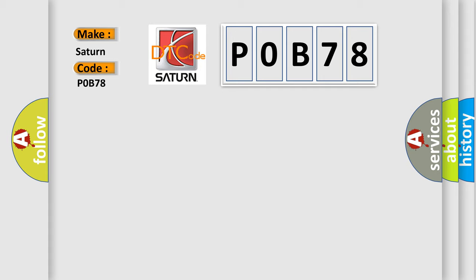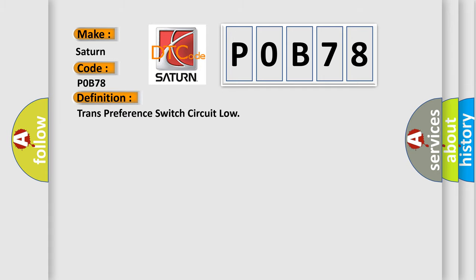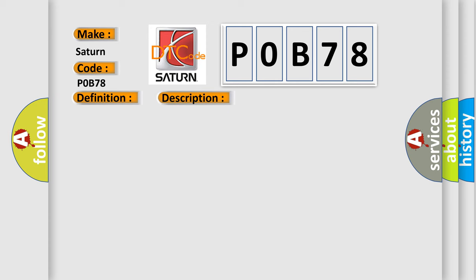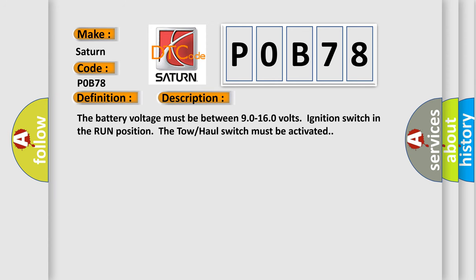The basic definition is Trans Preference Switch Circuit Low. This is a short description of this DTC code: The battery voltage must be between 9.0 to 16.0 volts, ignition switch in the run position, and the tow/haul switch must be activated.